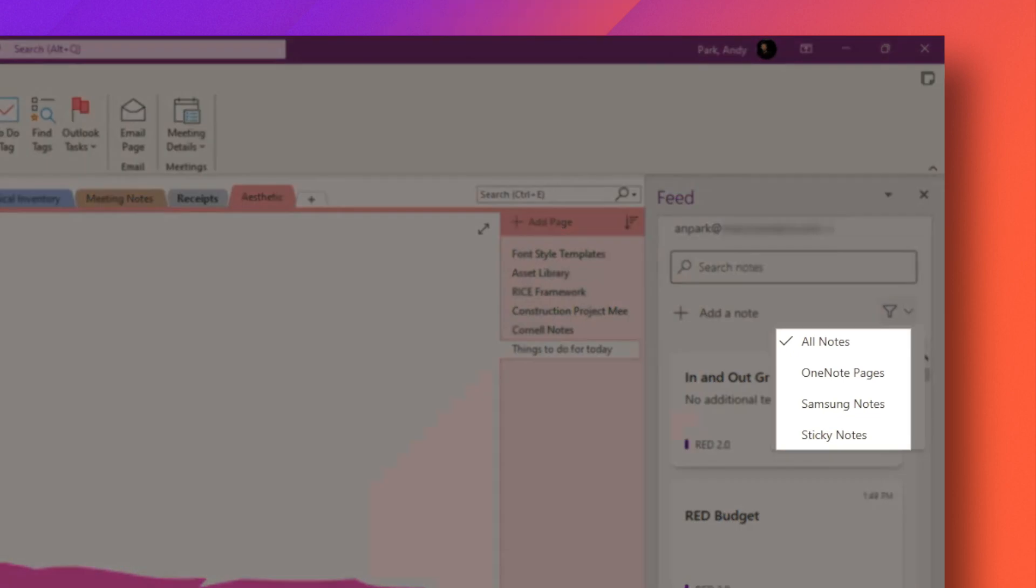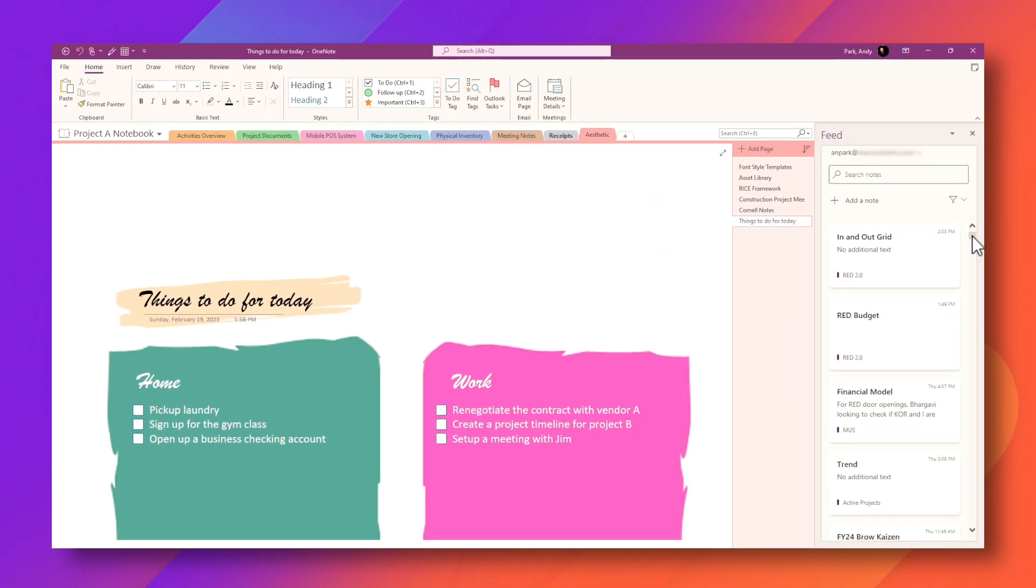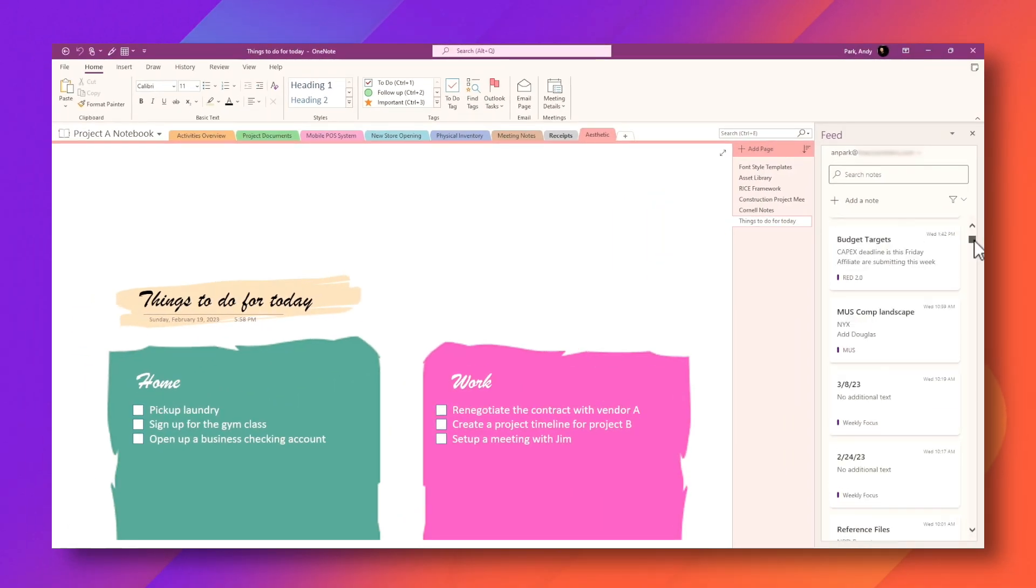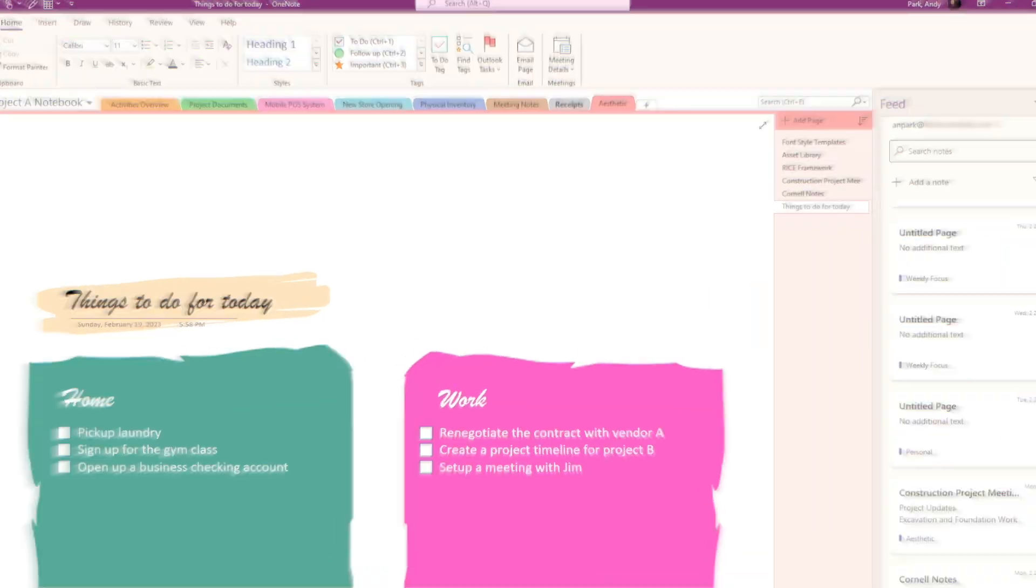There's a lot you can do here, but that's outside the scope of this video. I just wanted to show you that you can use this tool to browse through your notes in chronological order. One big caveat is that when you first activate the feed, it could take a long time to load. And sometimes it causes OneNote to freeze altogether.